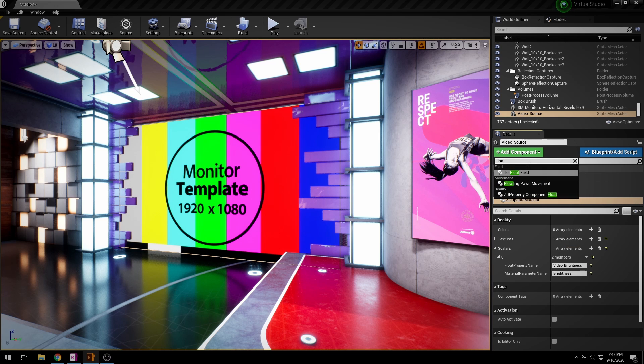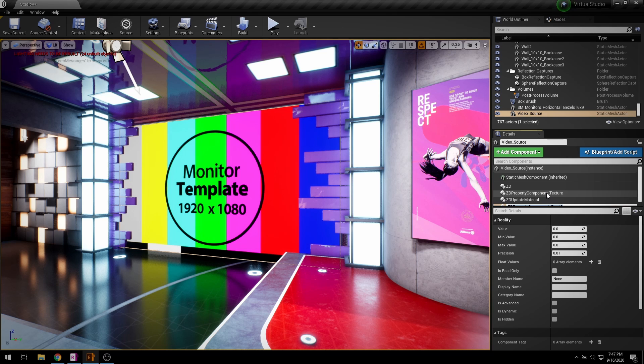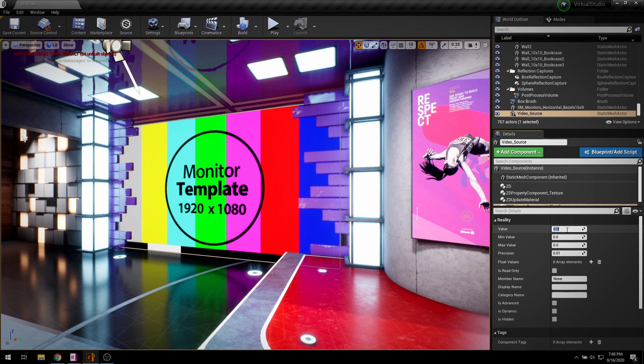Now add ZD property component float. Set the default value, and then set minimum and maximum value.